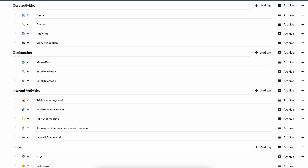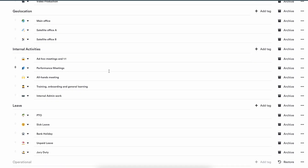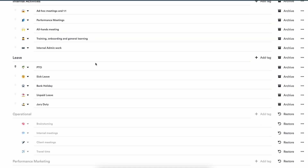Another option is for internal activities. A lot of teams add specific clients and projects for internal work, and then you can also create a tag list to delve deeper into that. In this case, you see things like meetings and training, so I can see where people are spending their time when they're not doing work for clients. Same thing goes for leave — I can create a tag list for different types of leave, and when people tag the entries I can get insights into why people are away from the office.